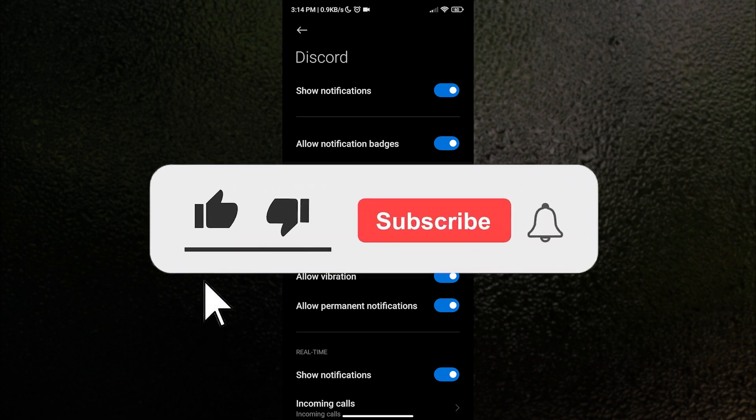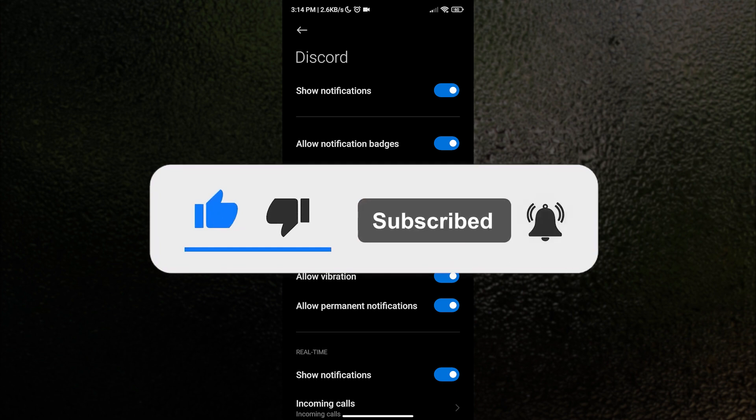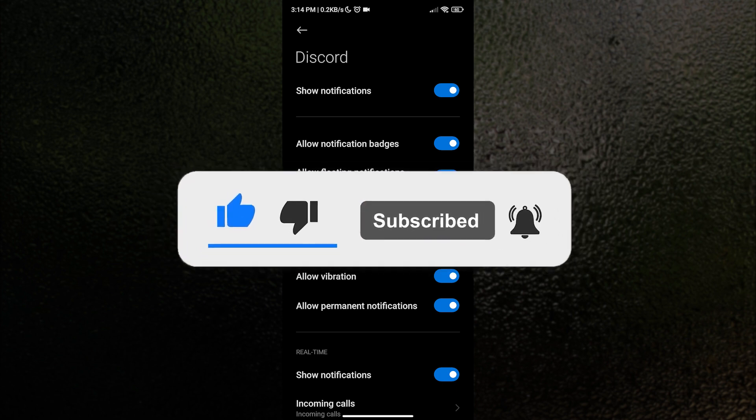And don't forget to like, subscribe, and ring the notification bell for more videos. Thank you for watching.